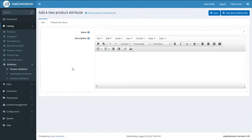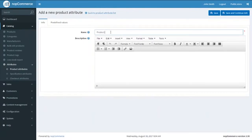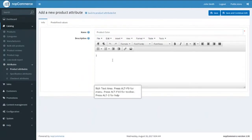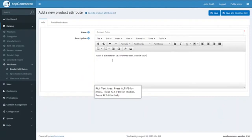On the page for adding a new product attribute, we have two options — two tabs: Info and Pre-defined Values. On the Info tab, we have two fields. First, we have the name we want to give to our product attribute, which we are taking for our instance as Product Color. Next we have the description, where we will add one line like: color is available for the 13.3 inch MacBook — select your desired one.